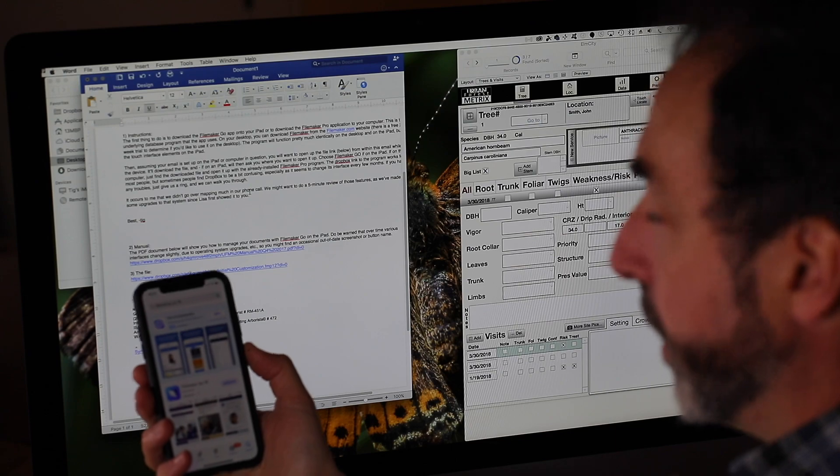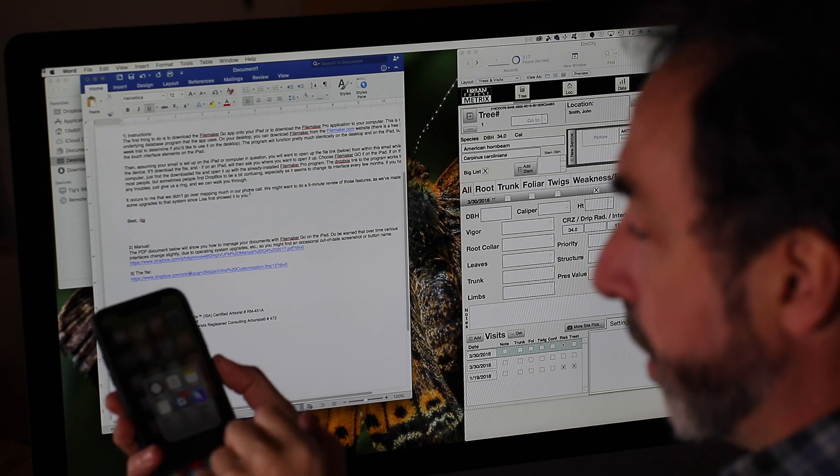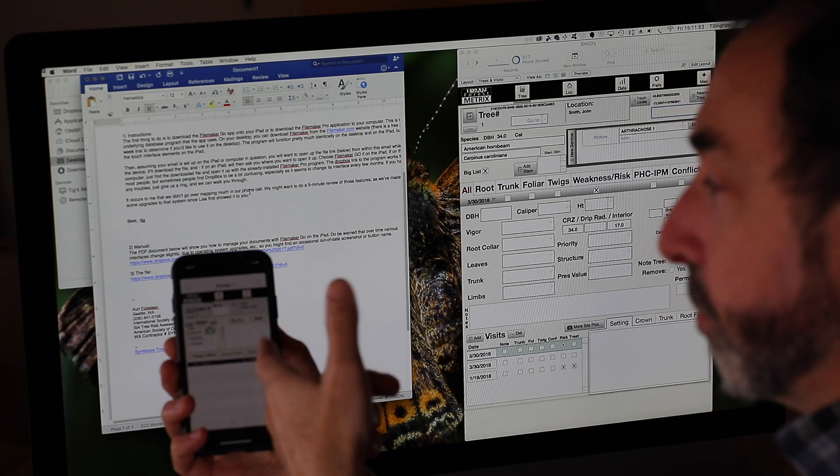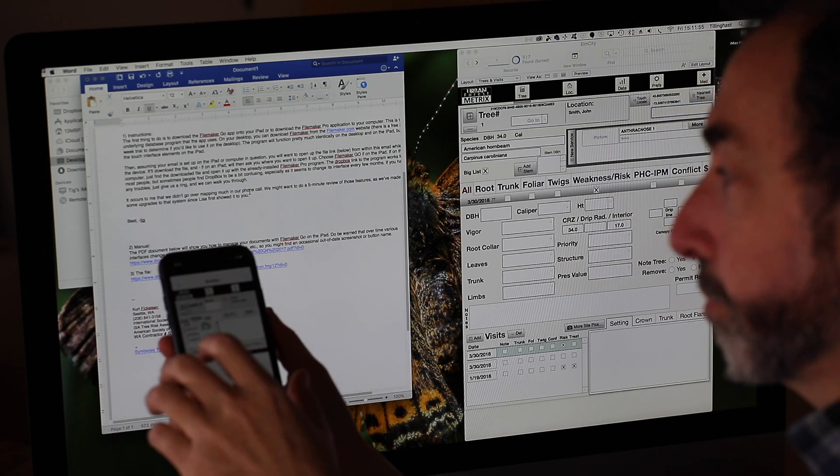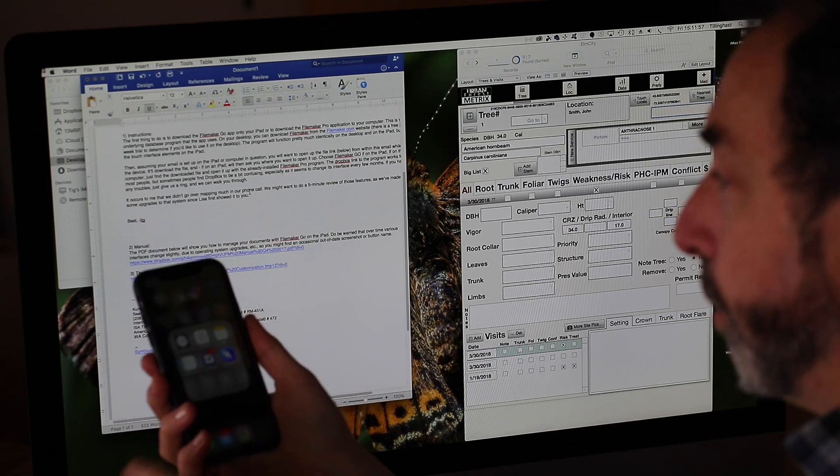FileMaker Go 16 and you can go ahead and click on the get button. I'm not going to click on it because I've already downloaded that app. And once you've downloaded it, it'll look like this. It'll have a little icon and when you touch it, it'll open up. That's great. So I'm going to put that away for now.